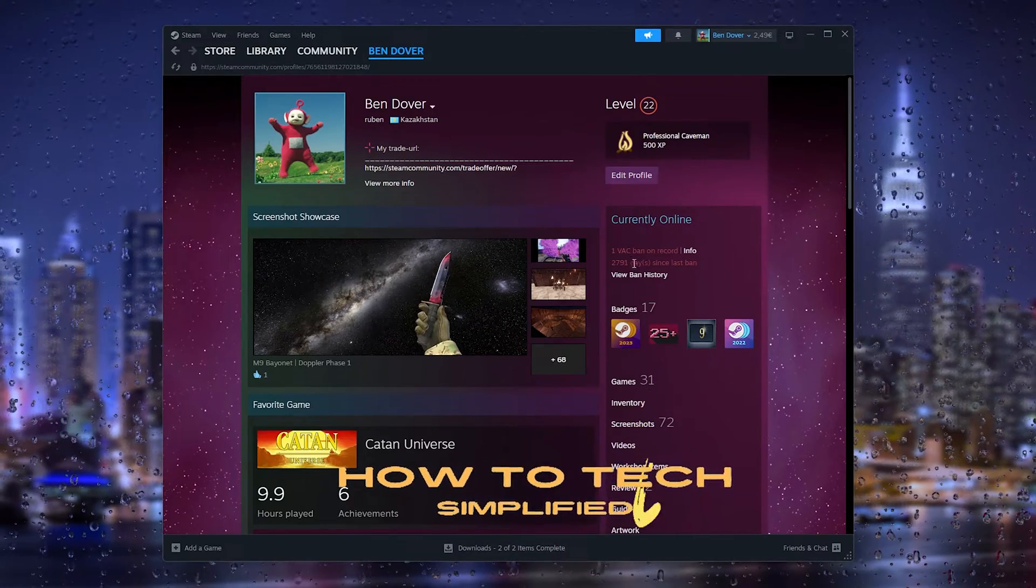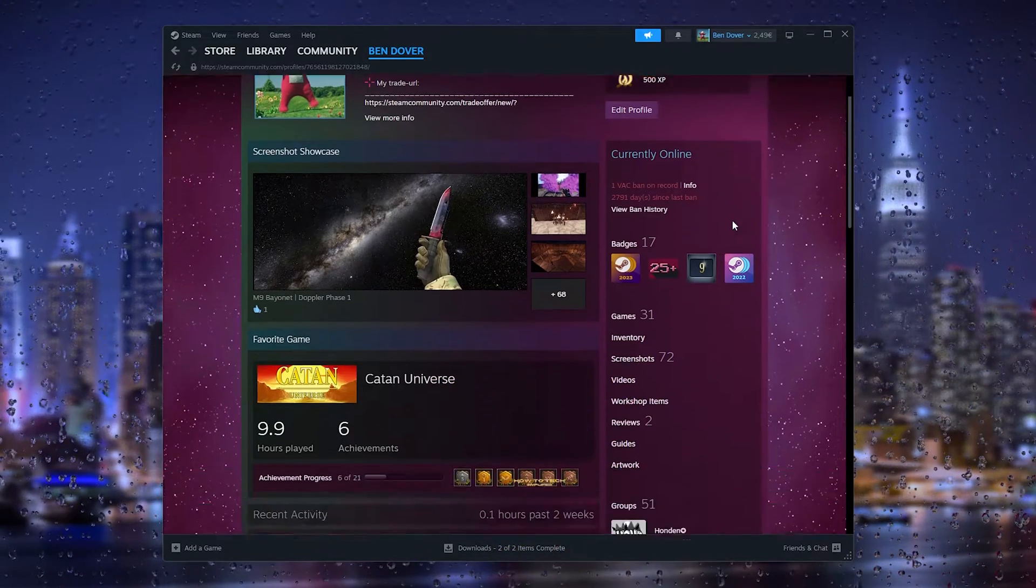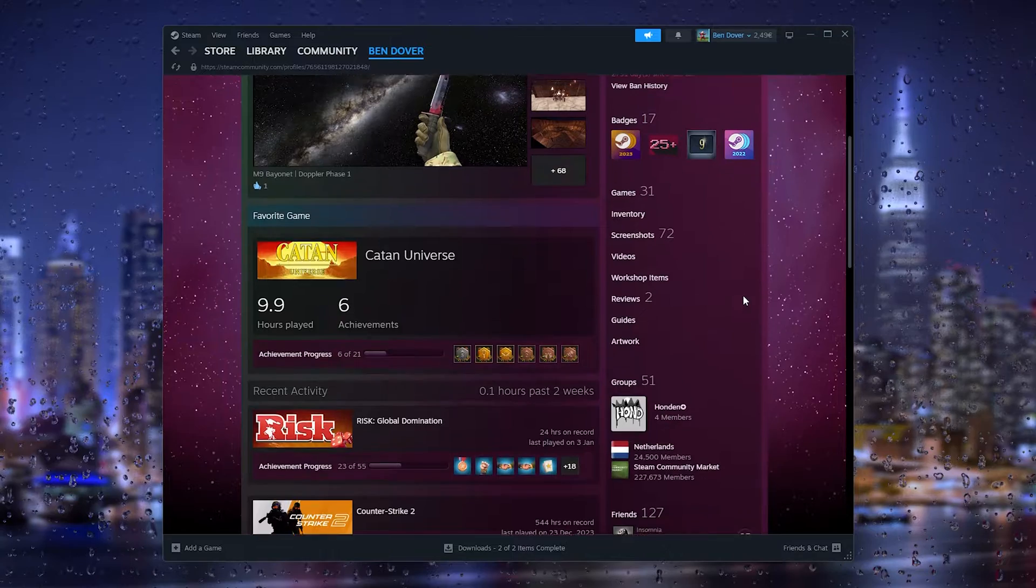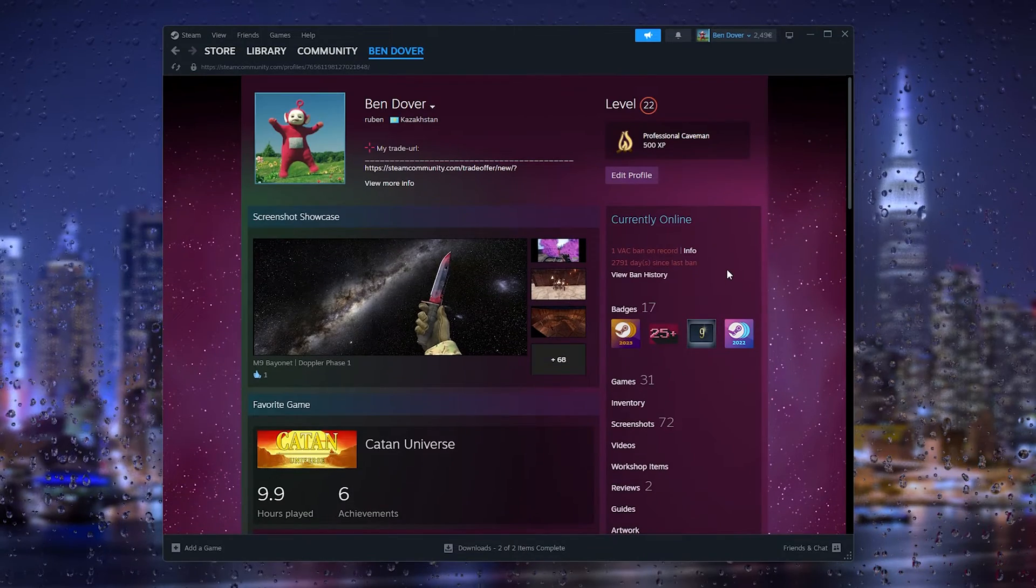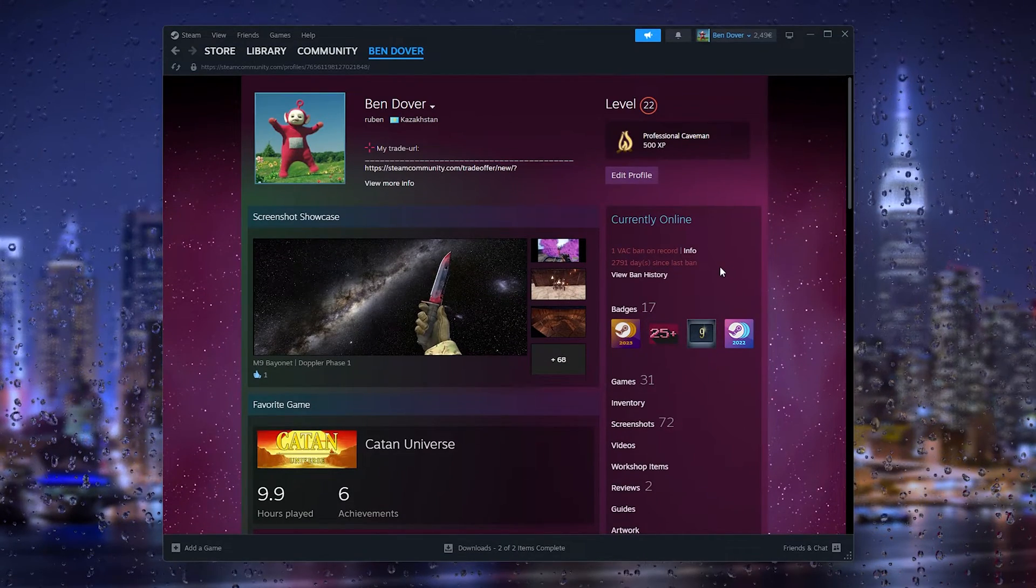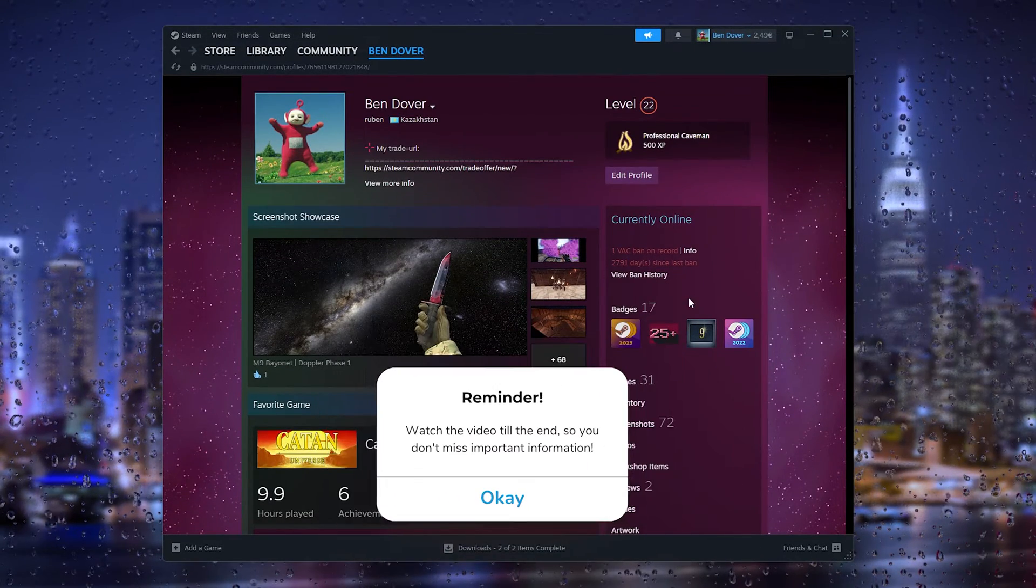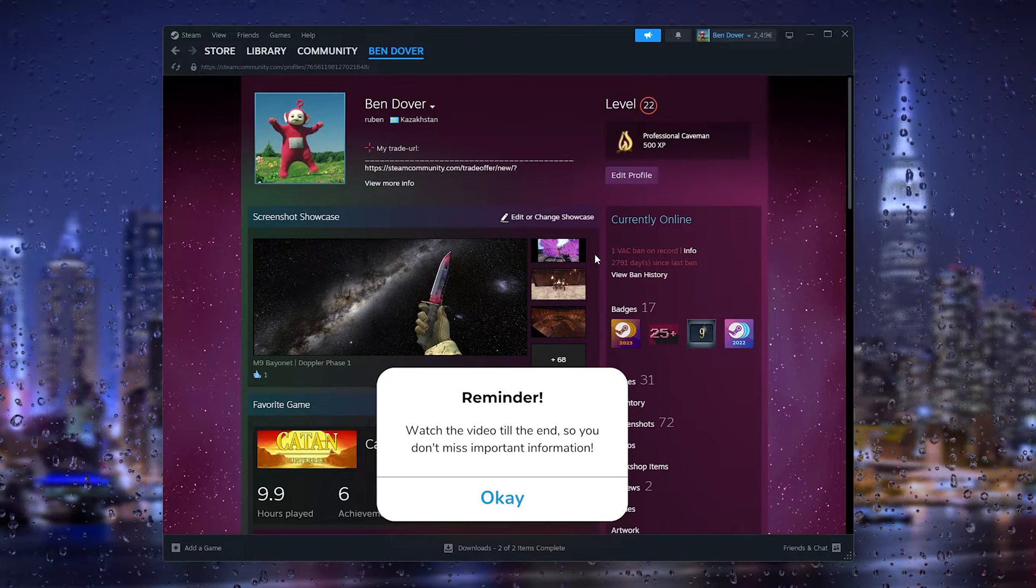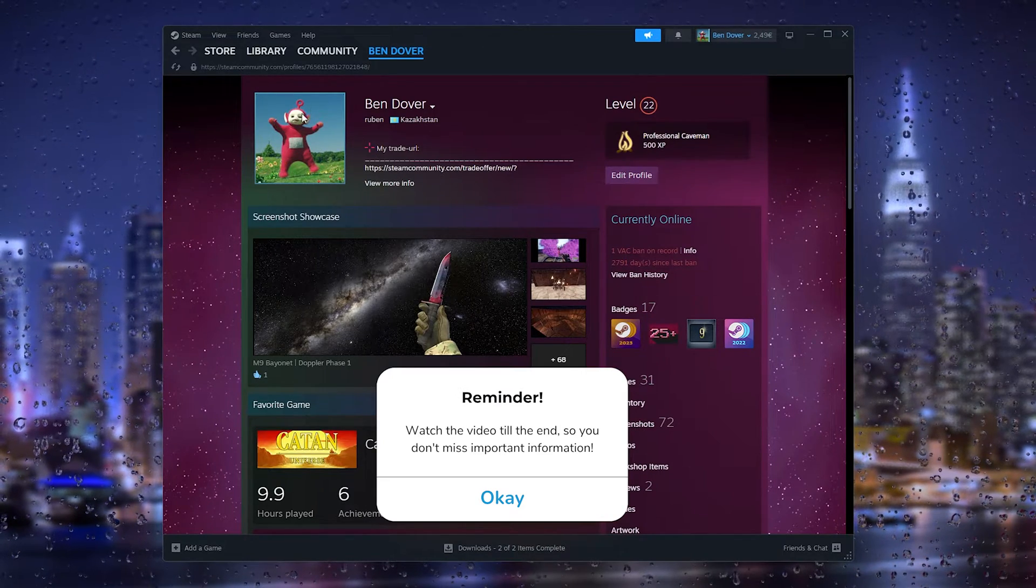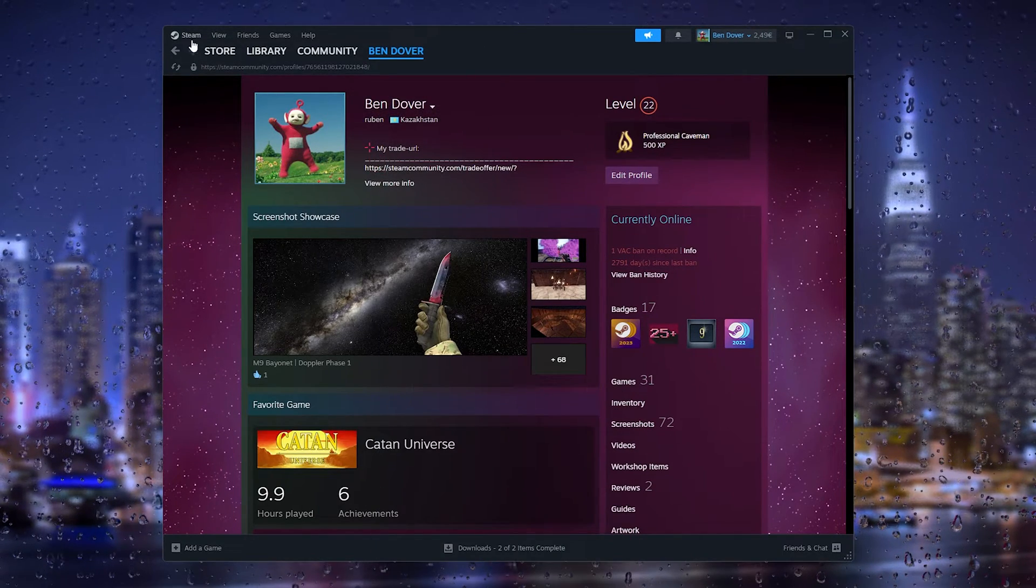Hey hello guys, it's How to Tax Simplified back again with another easy tutorial. Today I'm going to show you how to reset a Steam game's progress. Let's say you have a save game and you want to start over, so I'm going to show you how to delete the save game.